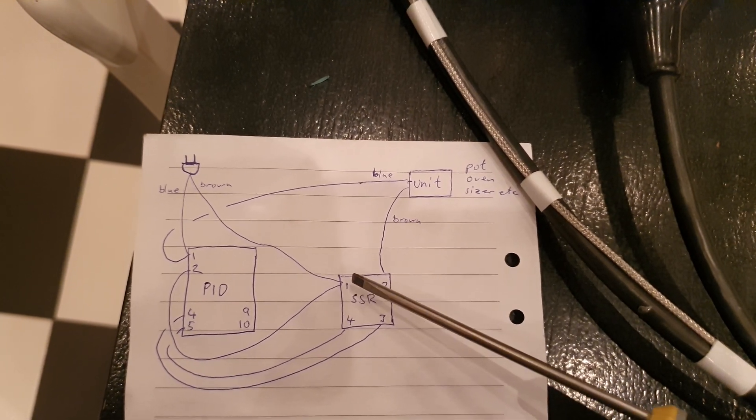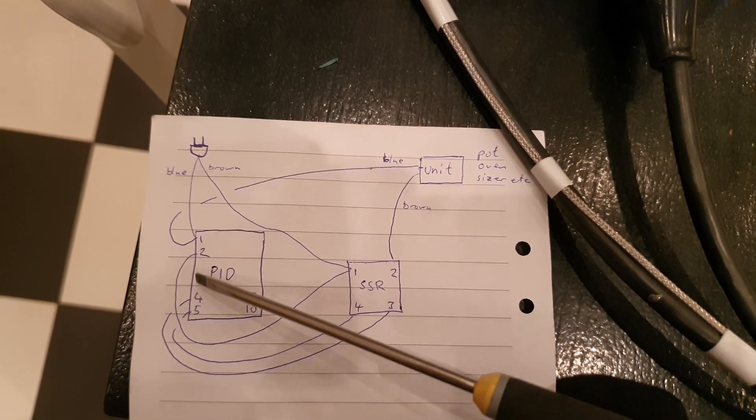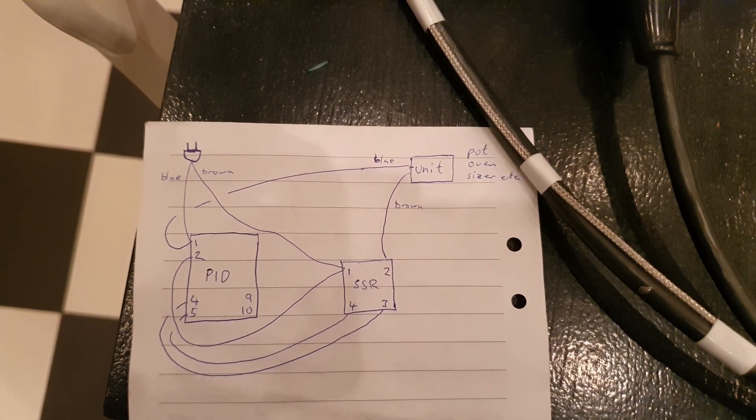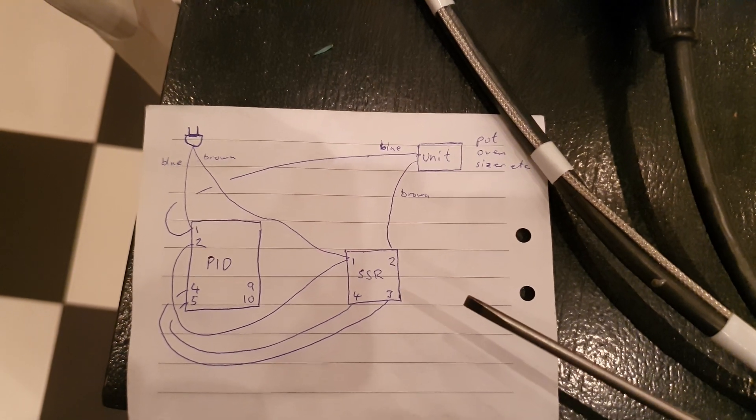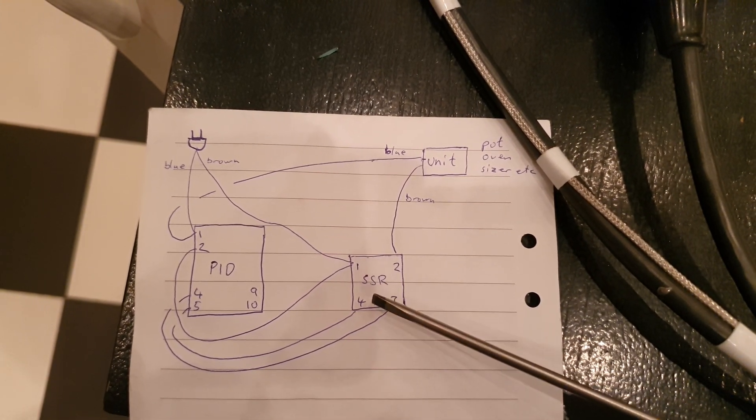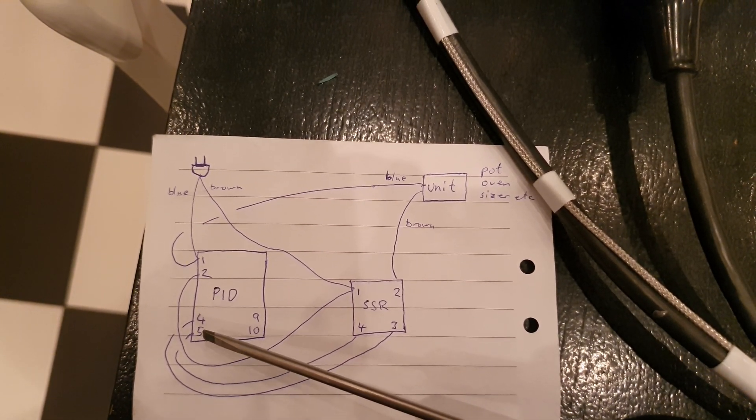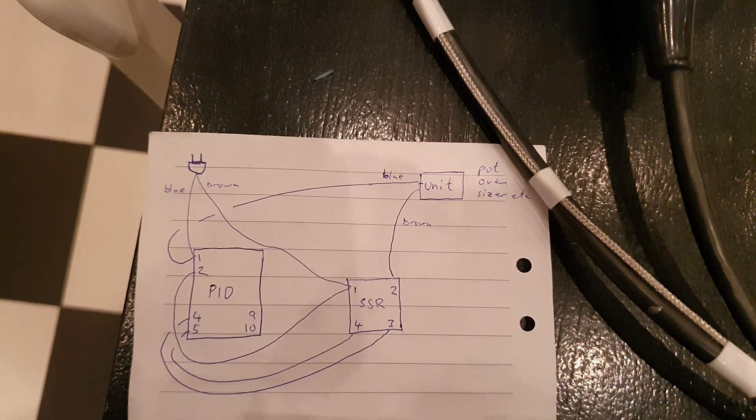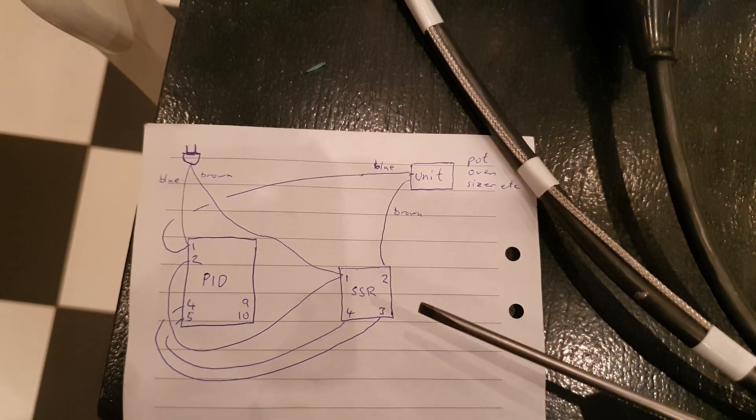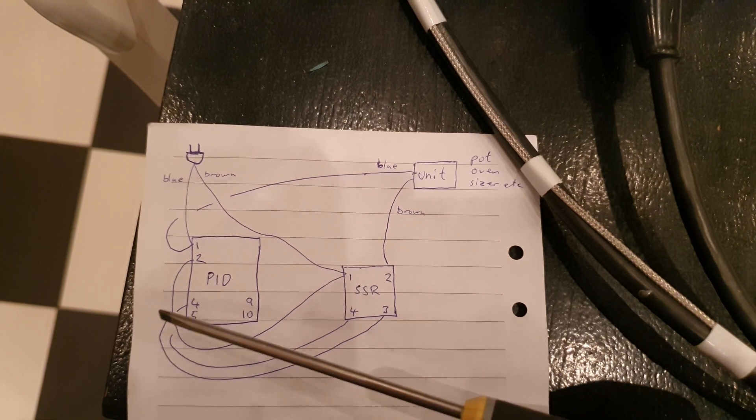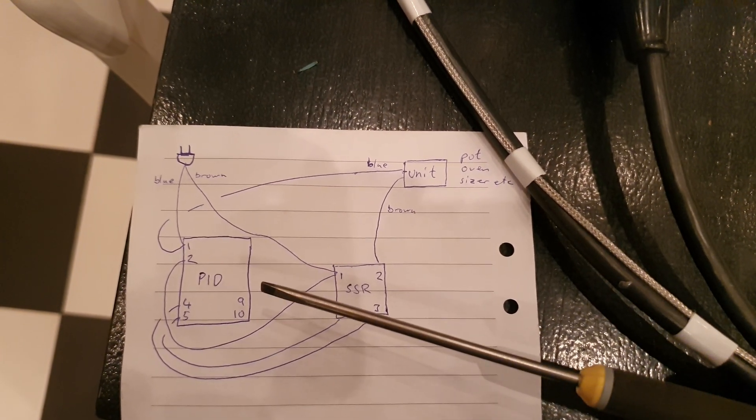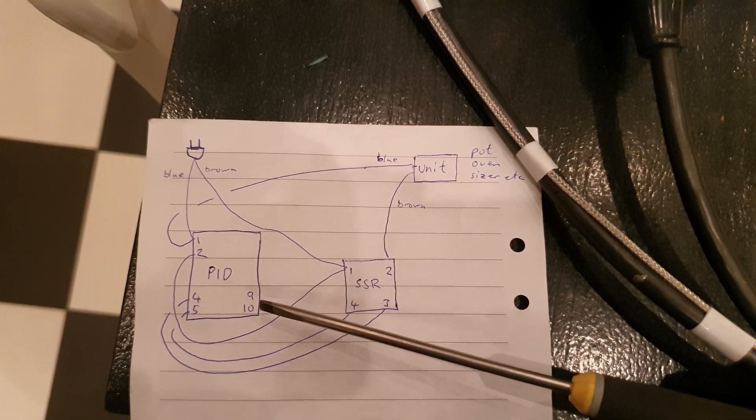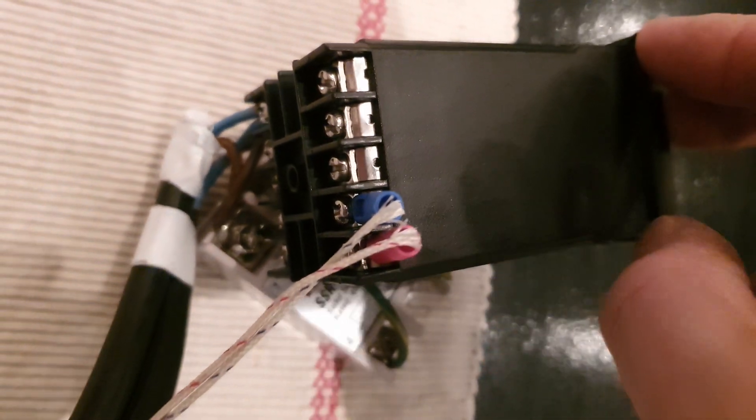Then the PID needs the brown connector as well, so another line from one on the SSR to two on the PID. To open and close the relay, the SSR needs to be connected with four to five and three to four, so remember this: not four to four but three to four and four to five. Then here on nine and ten you connect the probe, and that is here, this is a probe.